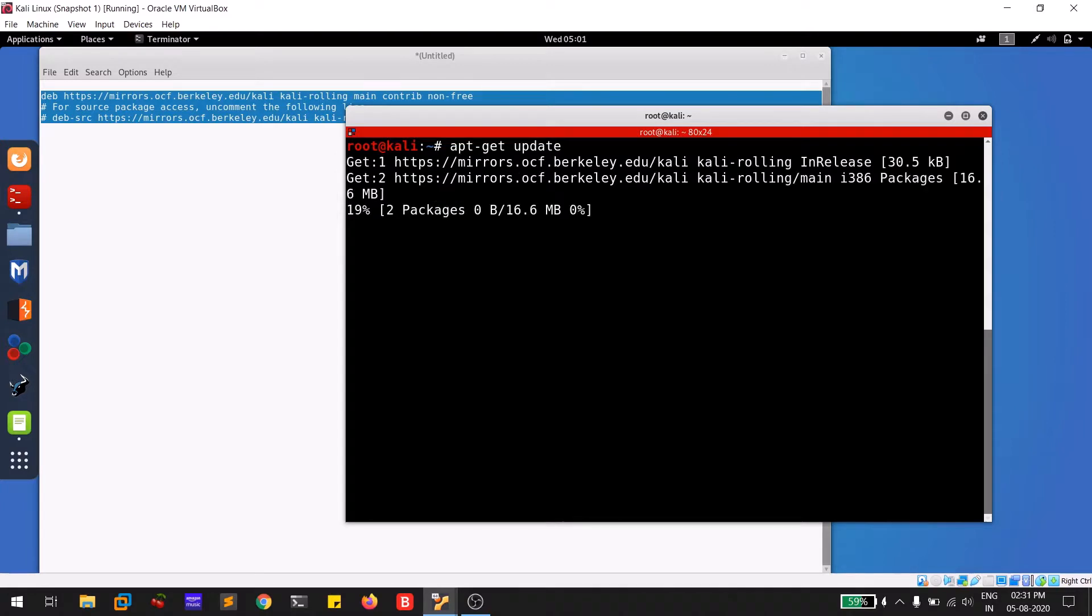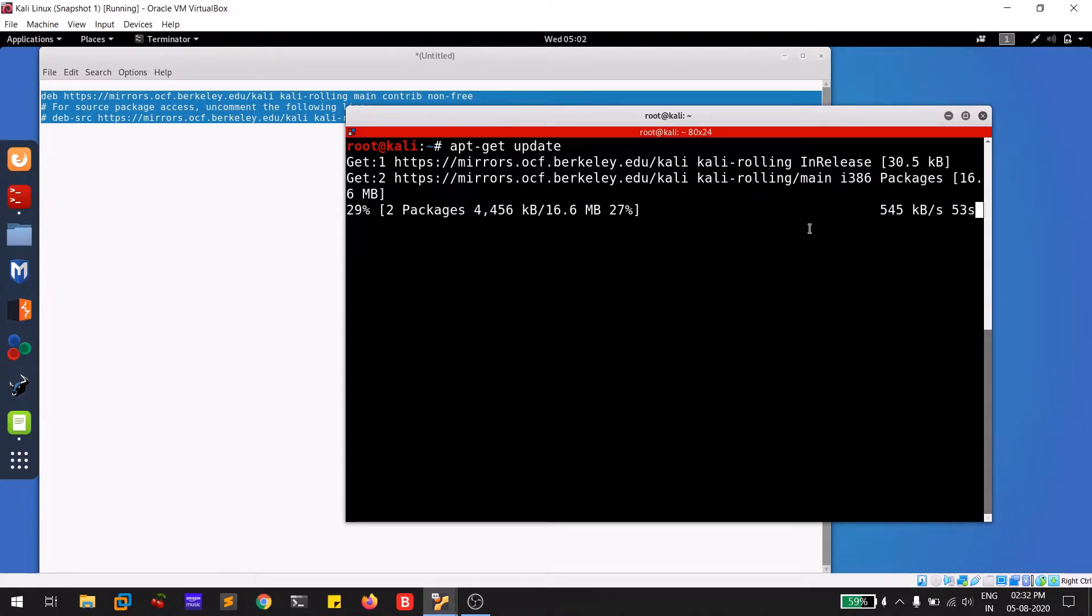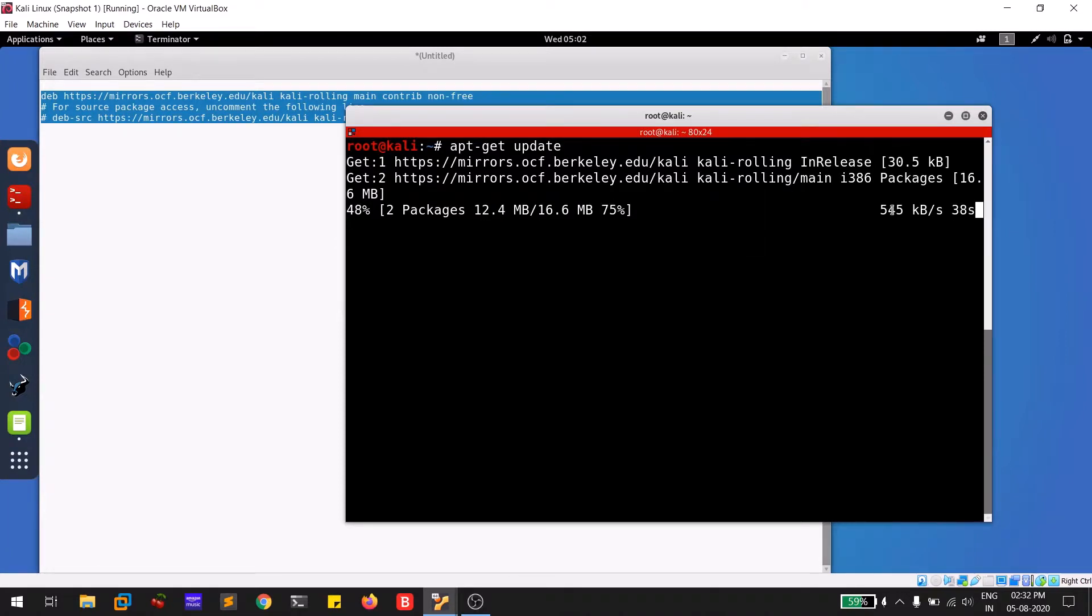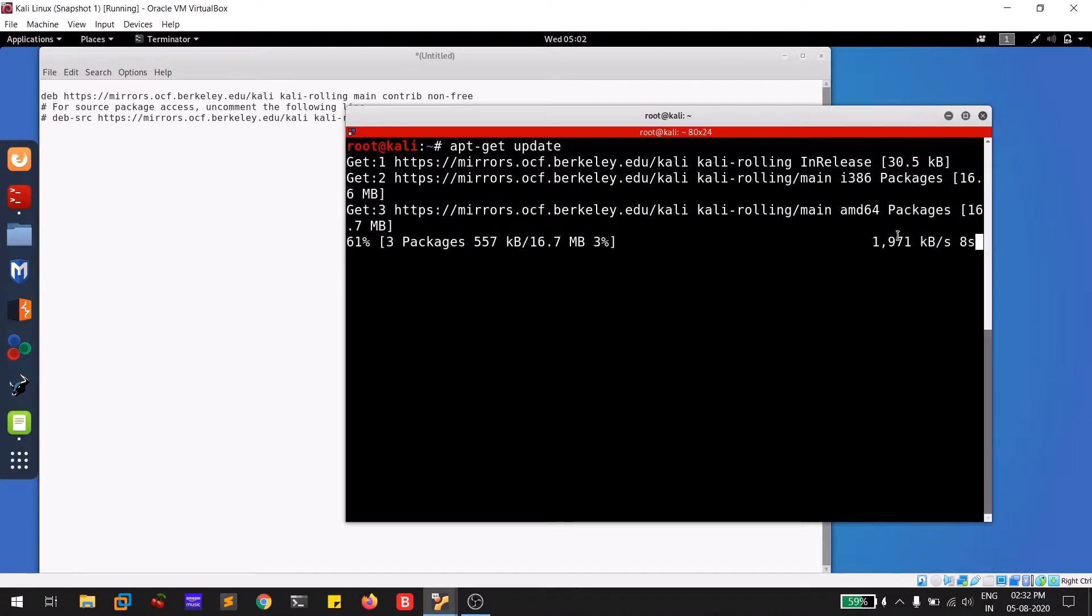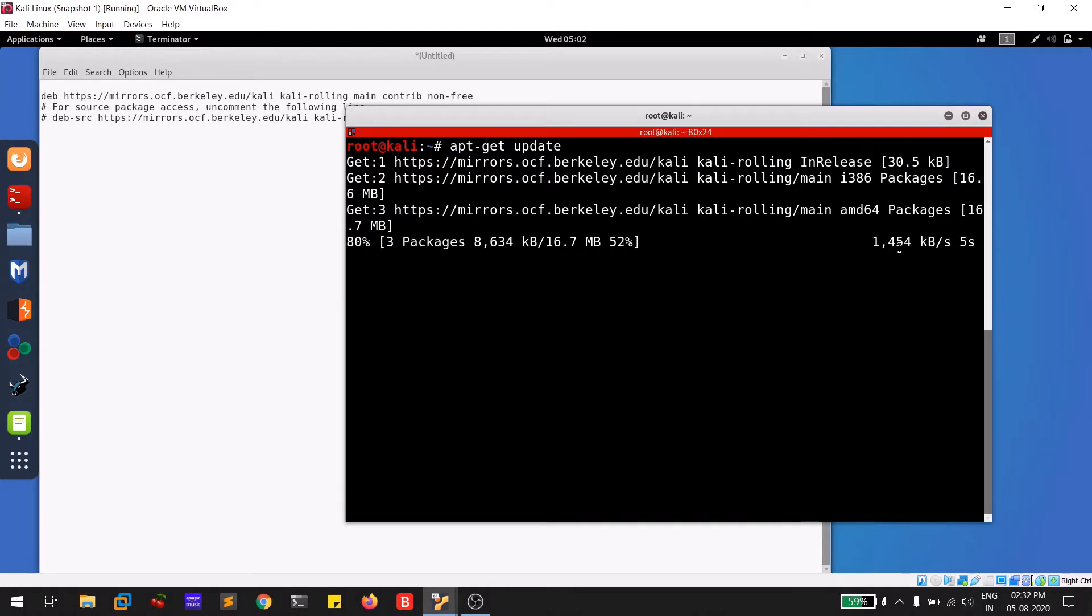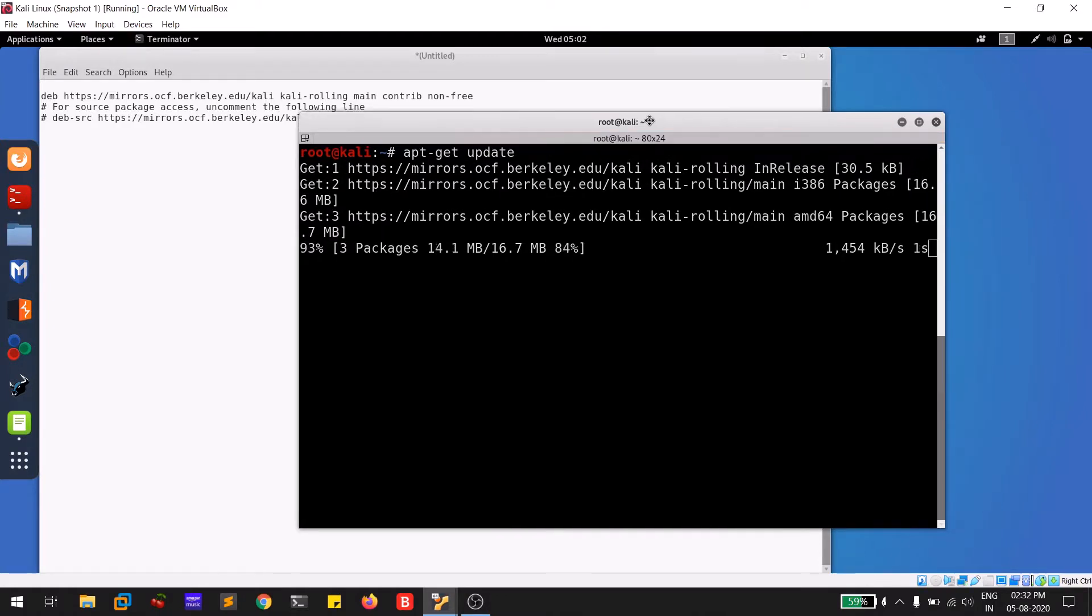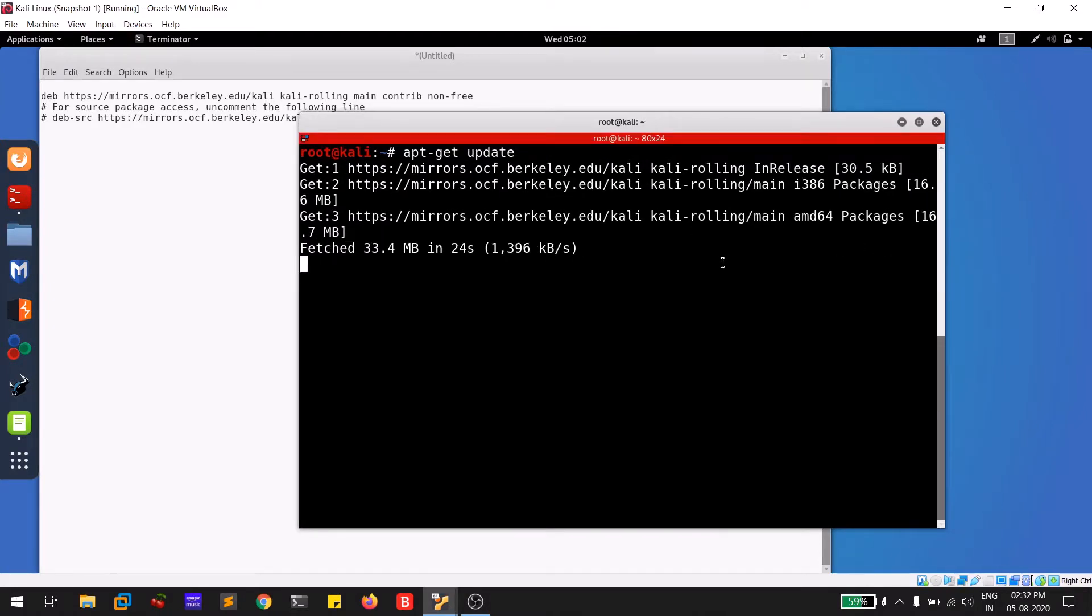I can show you the speed right now. You can see I'm getting more than one Mbps. You can see up to two Mbps I'm getting. With this speed, you can update your Kali Linux within minutes only, based upon the update size.